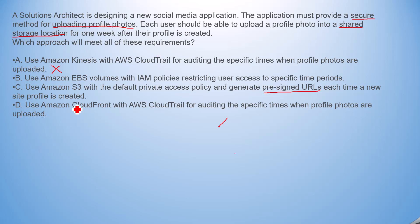Option C is better than Option B, so let's look at Option D: Use Amazon CloudFront with AWS CloudTrail for auditing the specific times when profile photos are uploaded. This is the wrong answer. CloudFront is good for CDN purposes, but with AWS CloudTrail it is not possible to achieve the requirement for a secure upload method and a shared storage location. So I will mark Option D as wrong.